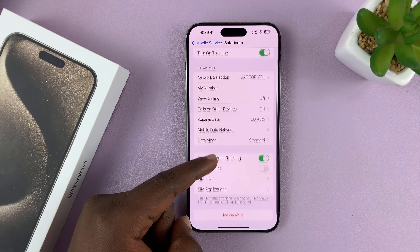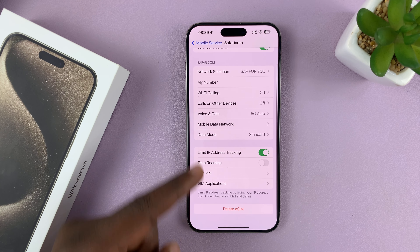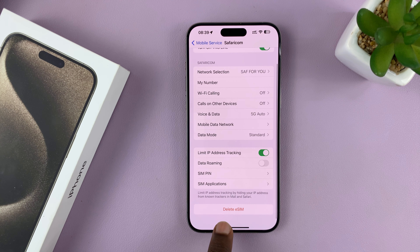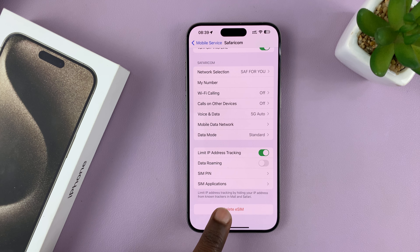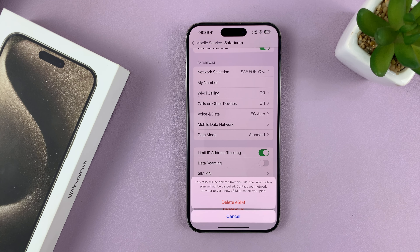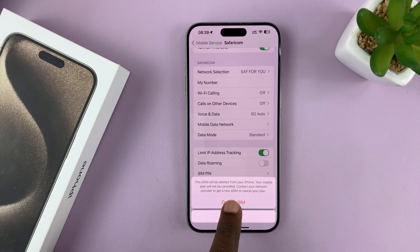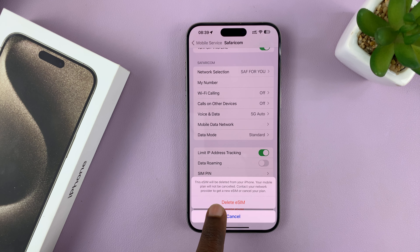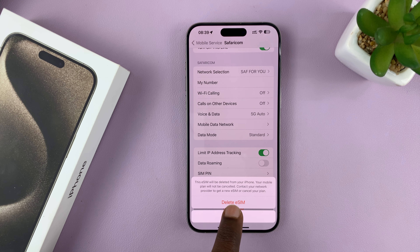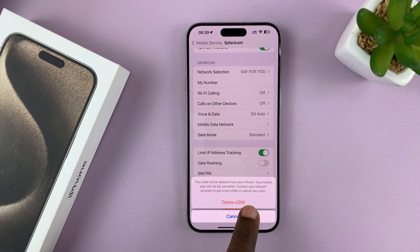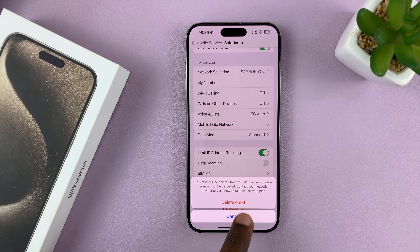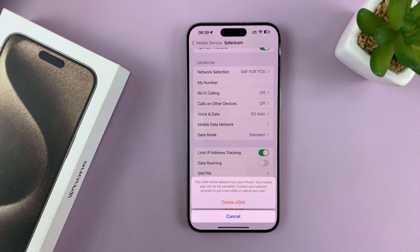Scroll down to the bottom until you see Delete eSIM. Tap on that and it says eSIM will be deleted from your iPhone. Your mobile plan will not be cancelled and you need to contact your network provider to get a new eSIM or cancel your plan.